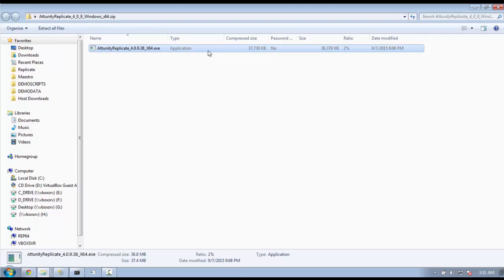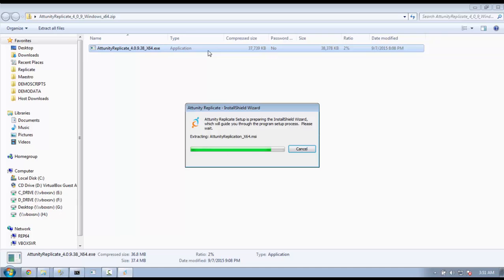The first step in getting started with Attunity Replicate Express is the installation. In the package you received from us when you registered for Replicate Express, you will find a zip file containing the Windows executable file for Replicate. Double click on that. This will start the installation process.